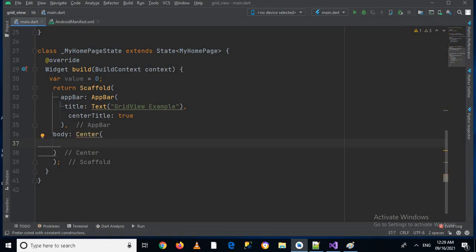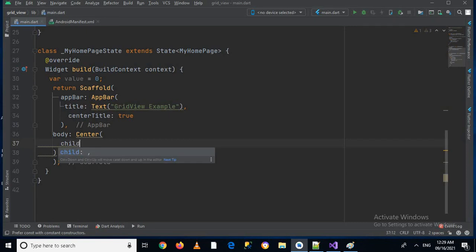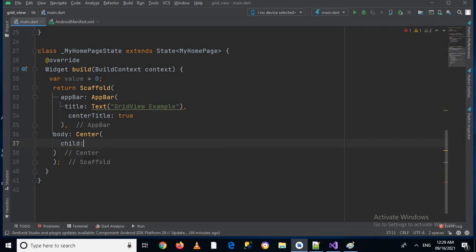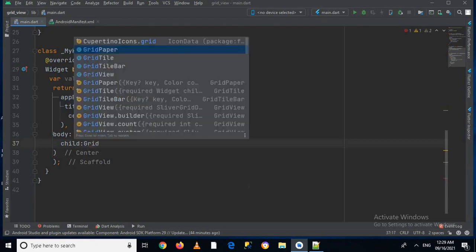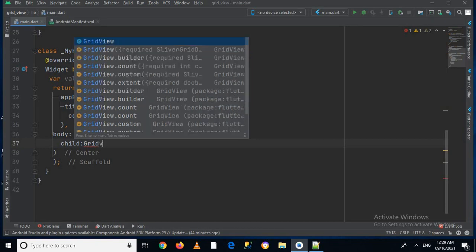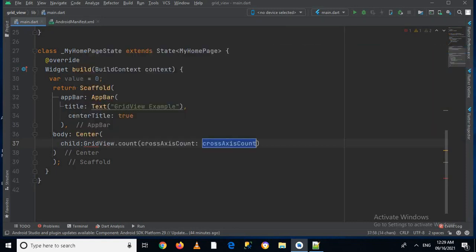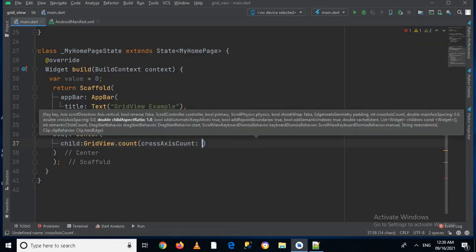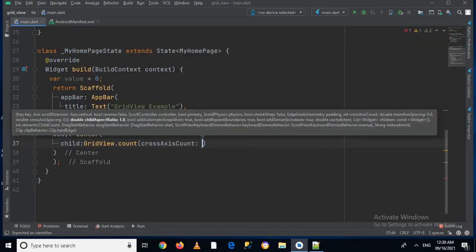So I'll use center, and now inside the center widget we will use a child, and we will give it GridView.count as its child. Now this cross axis count means how many columns you want in this grid view, so I will use three.